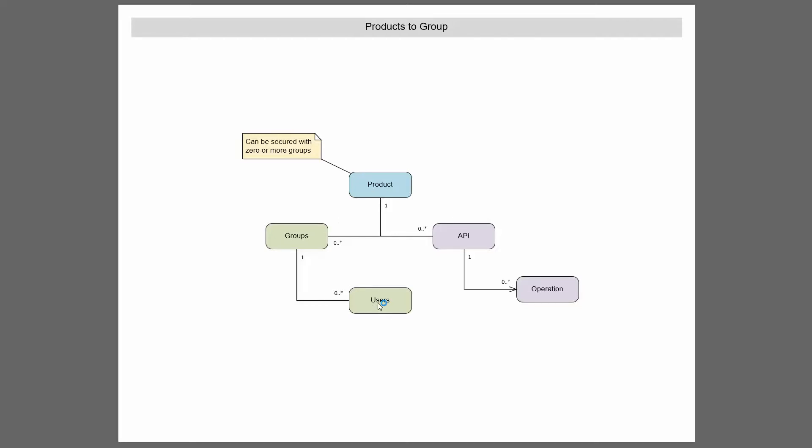Let's tie those together and see that with a product, you can assign zero or more groups to a product. So that means via the users in that group, if the group has users in it, those users can be assigned to a product. So a product can be assigned to zero or more groups. And that's a great way to give access to those APIs via the portal. Now we'll link all this together. That's just portal only.